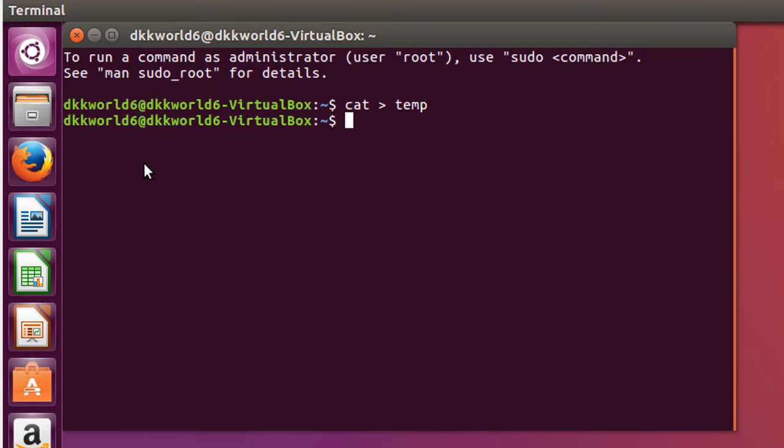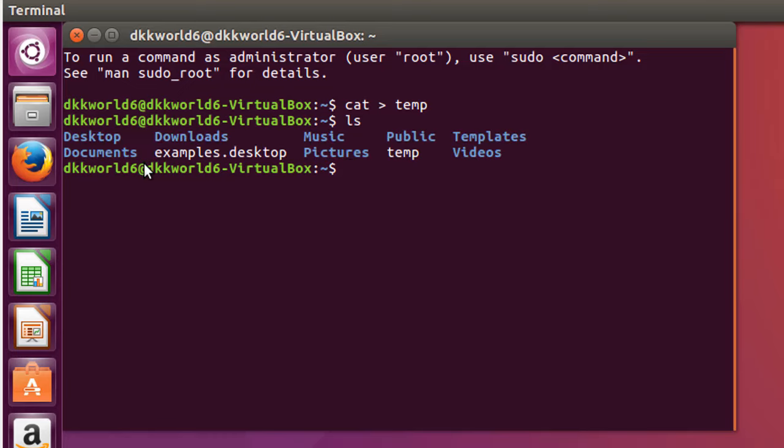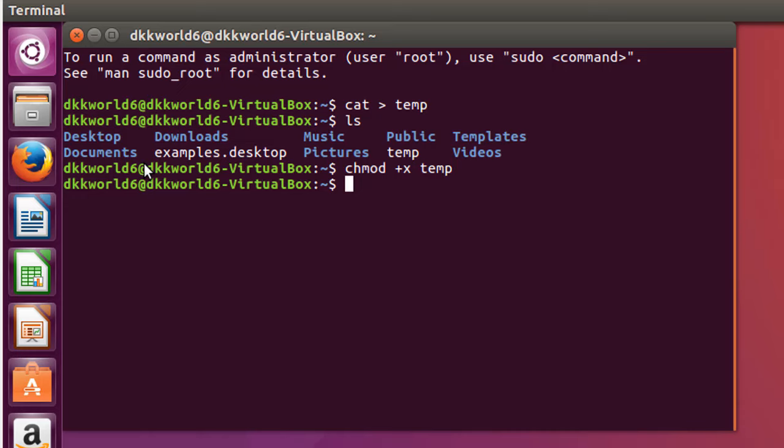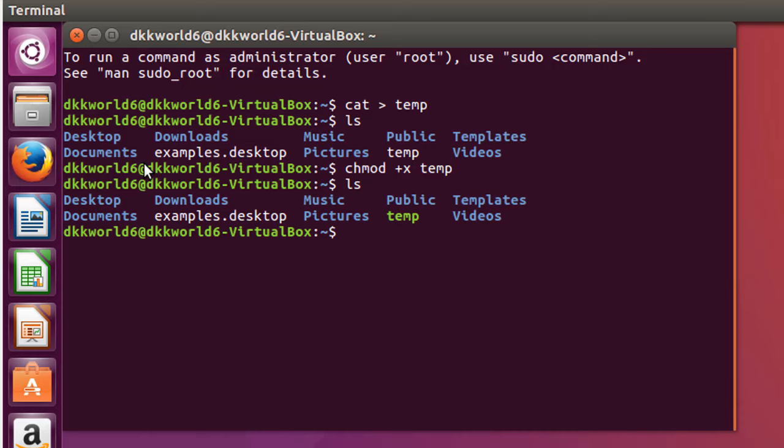Now we have to make this file executable, otherwise we won't be able to execute our script. To check whether our file is executable or not, write ls. It will present our files and directories. Right now temp is not executable. To make it executable, write chmod plus x temp. Now write ls. As you can see, its color has changed to green.